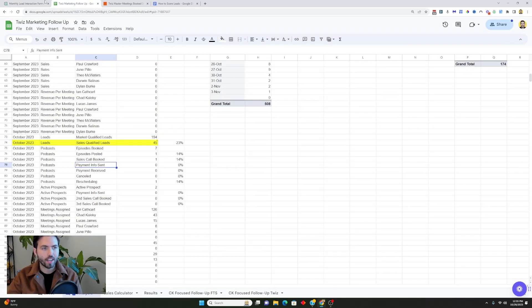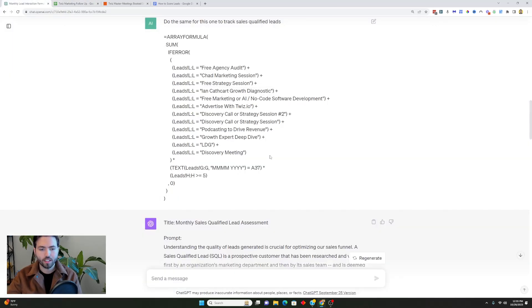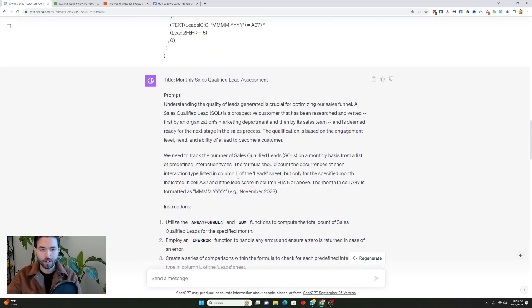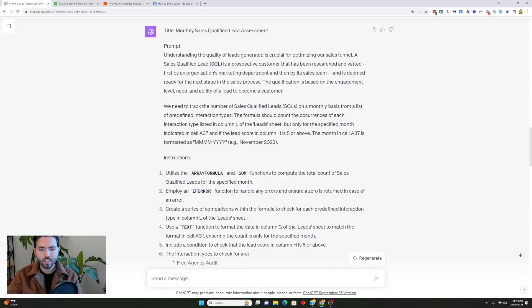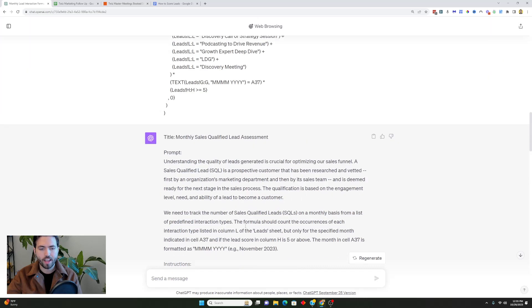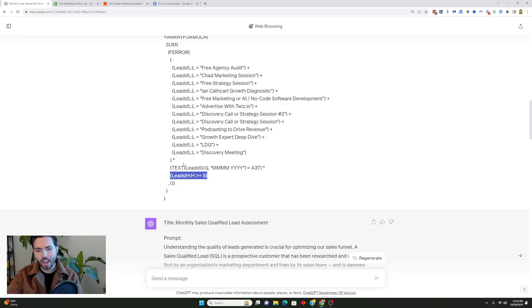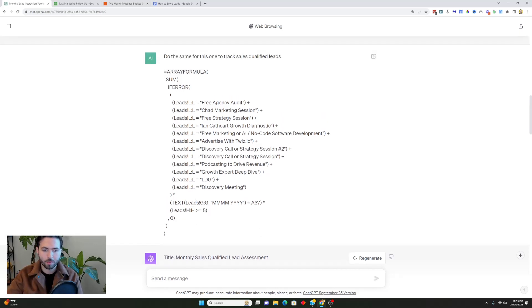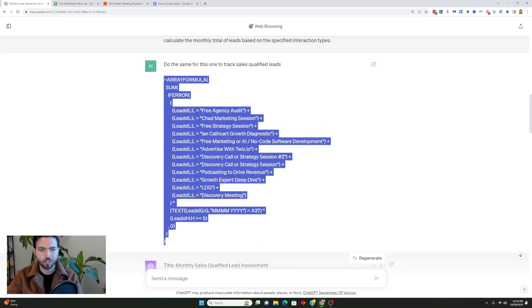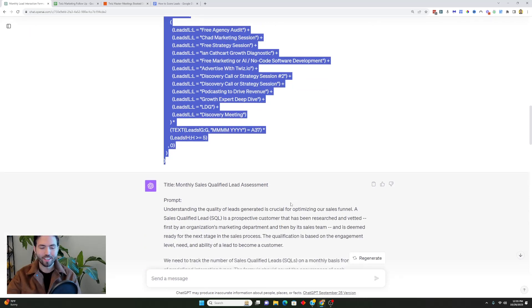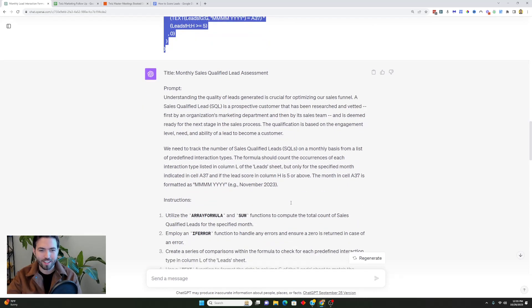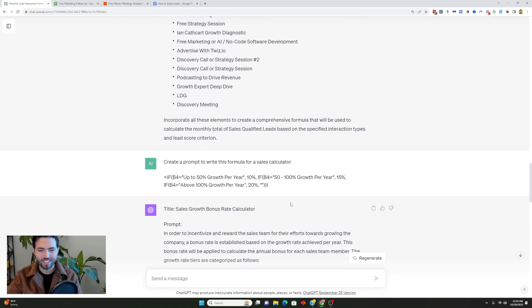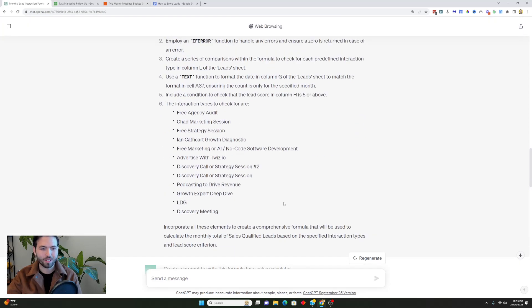Now I can use this prompt to create this formula here. Basically the difference is that I want to be able to count leads that score equal to or above a five, so I'm just adding in this. It was quite amazing that ChatGPT was able to actually create a formula like this which maybe to a computer isn't that amazing but to me was pretty awesome to see. It was really cool to see how that was created so quickly, I was really blown away.